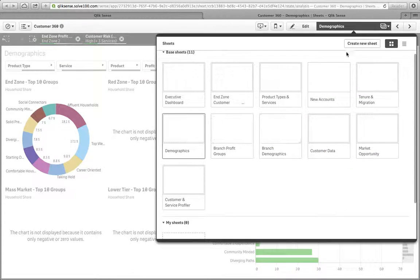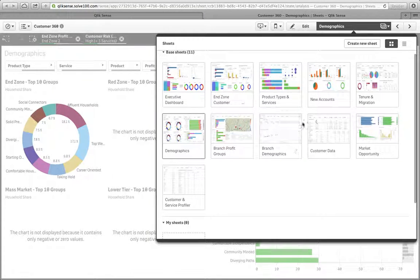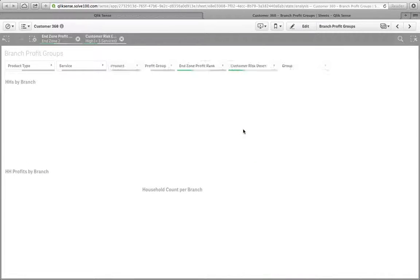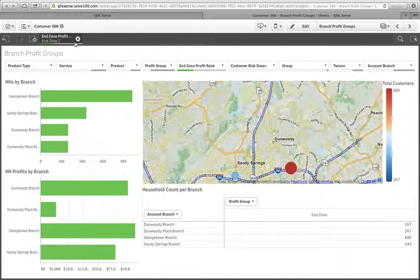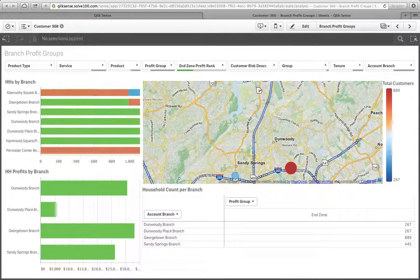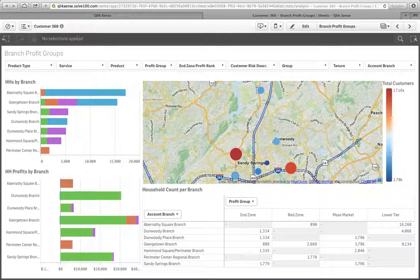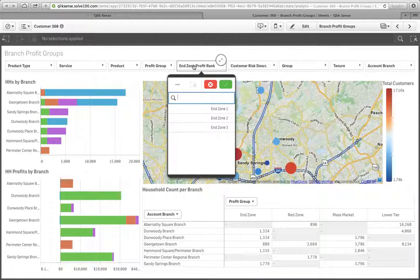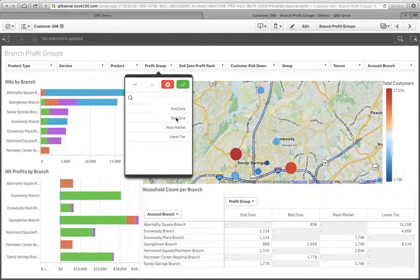So that is one aspect of what we want to look at in our branch groups. But if you remember, we also said that we've got some real challenges with the red zone households because they tend to migrate a lot.